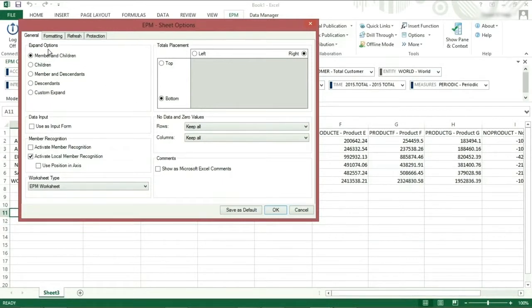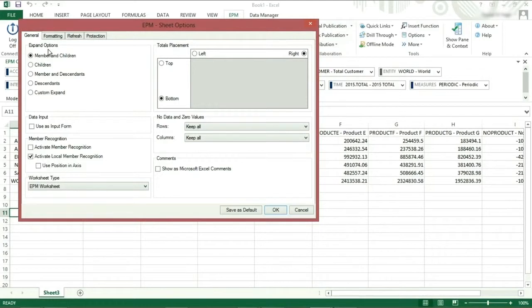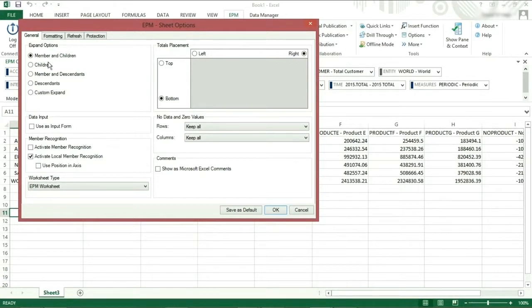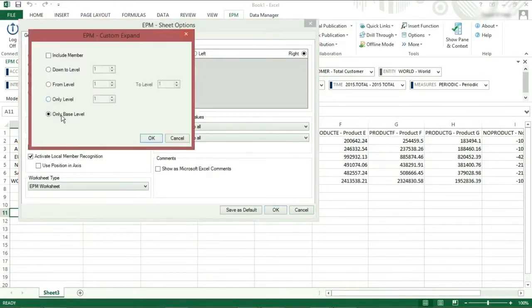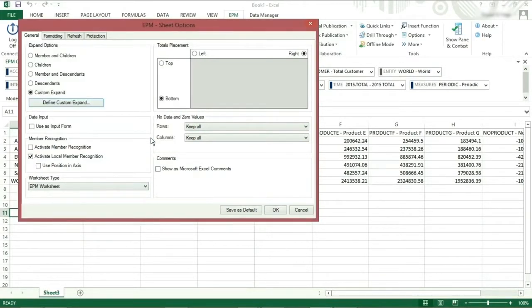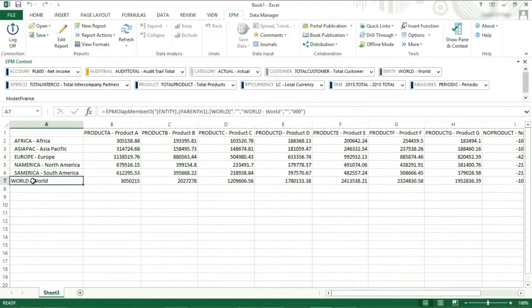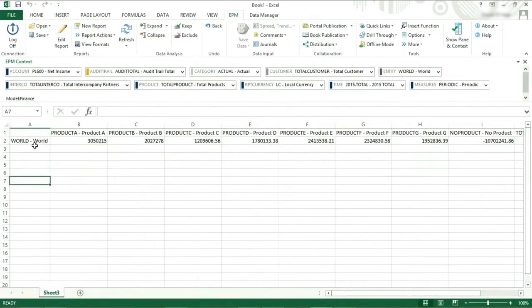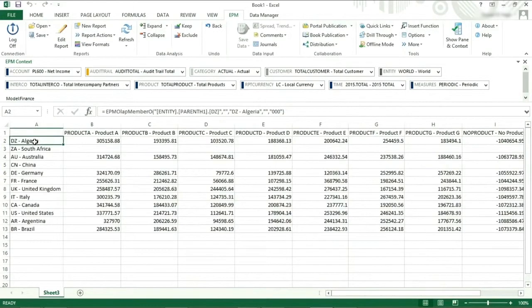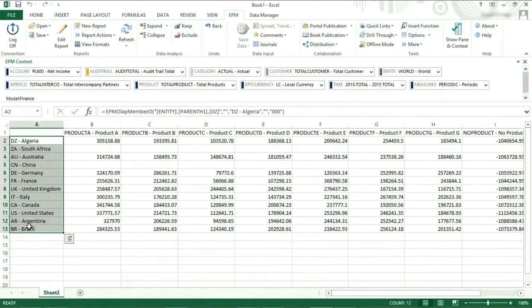The expand options are the settings related to drilling down the hierarchy by double-clicking on a parent or by using the expand button. Currently, if we double-click on world, we will get member and children. However, if we make a different selection in the expand option, for example custom expand and then select base level, we can change the member shown. Click OK. If we then return to the report and double-click on world twice, the first time to drill up and the second time to drill down again, you can now see that we have a different expansion list.